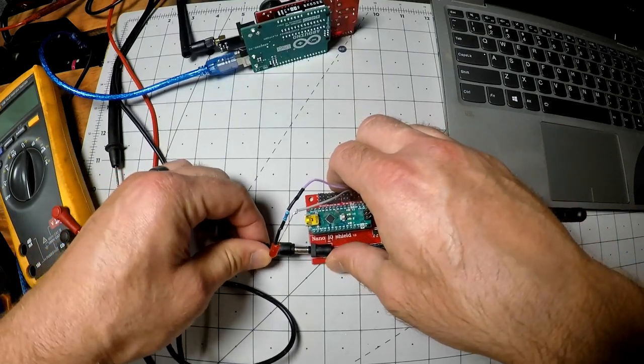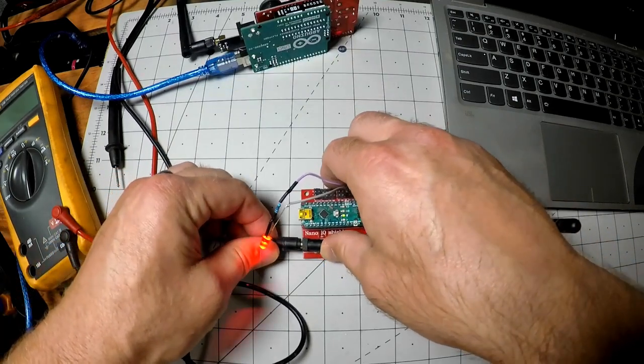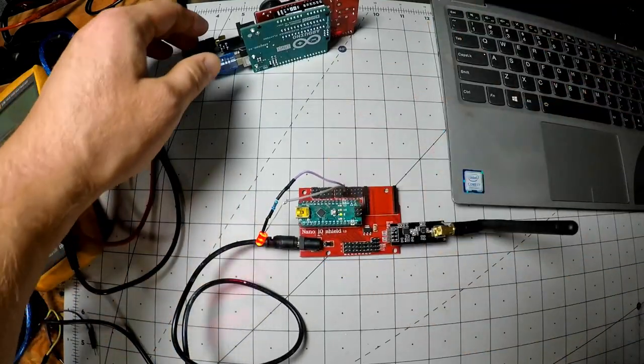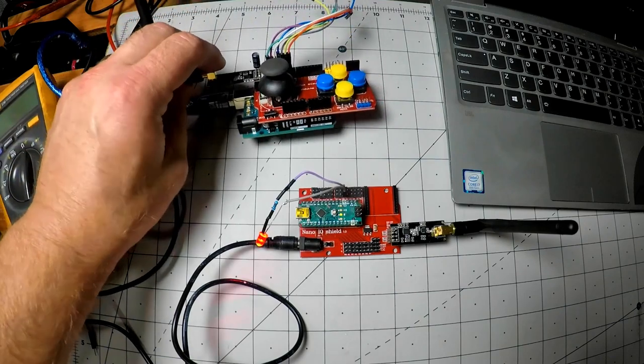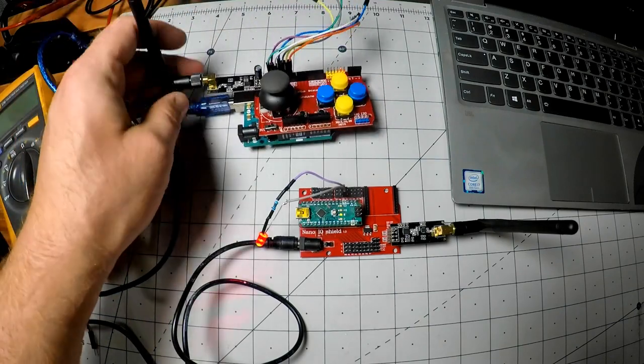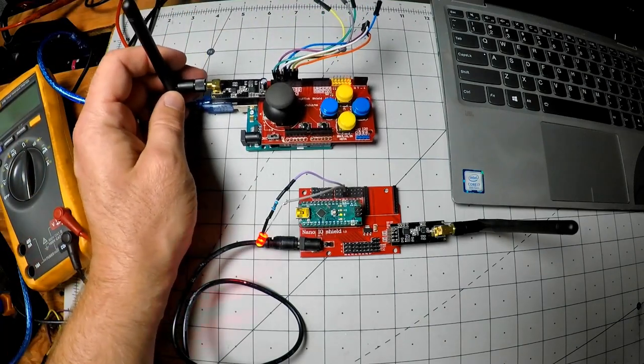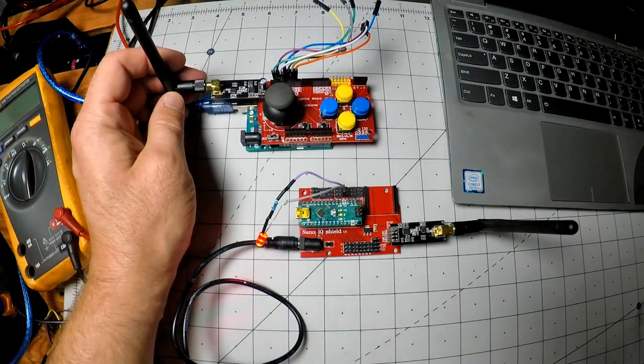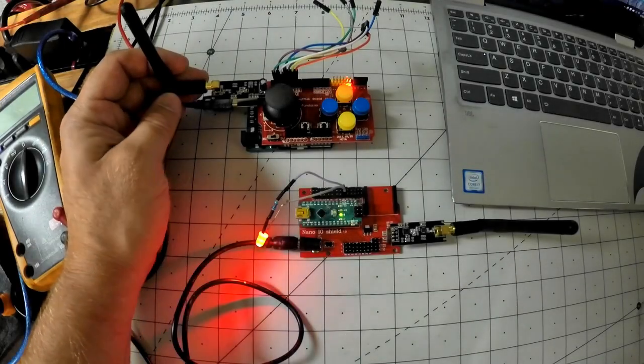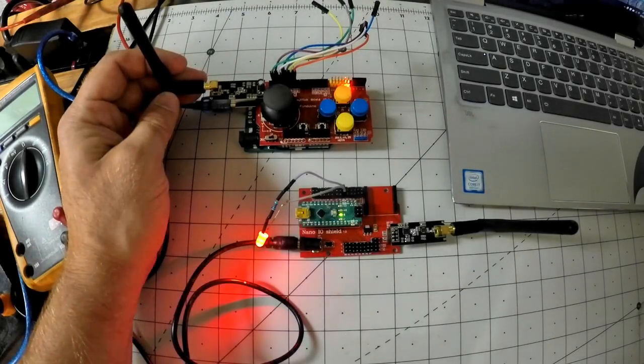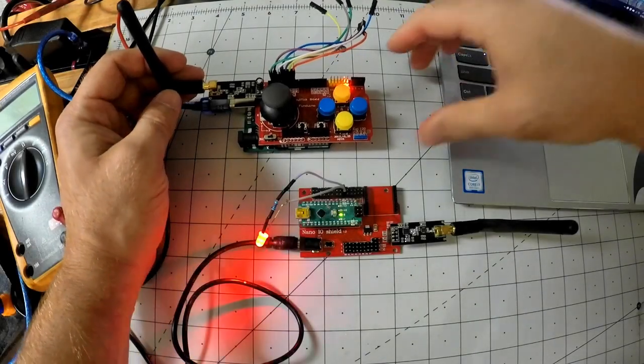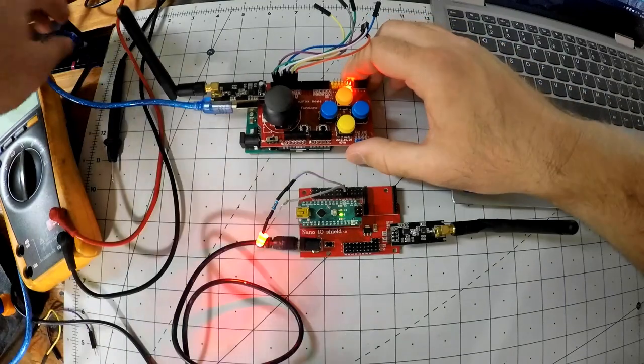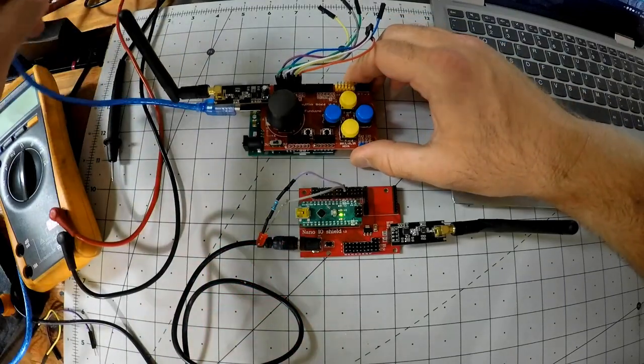Also, another thing with this I/O shield, it needs to be powered by the barrel jack, not so much the Nano itself. So between those two things, I had a few little problems, but after a while it's pretty consistent now and pretty much works when I start it up. That's always a good thing.